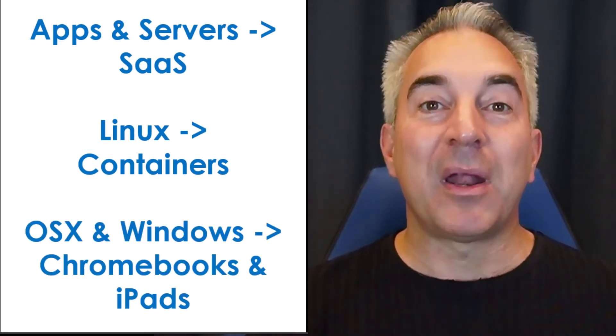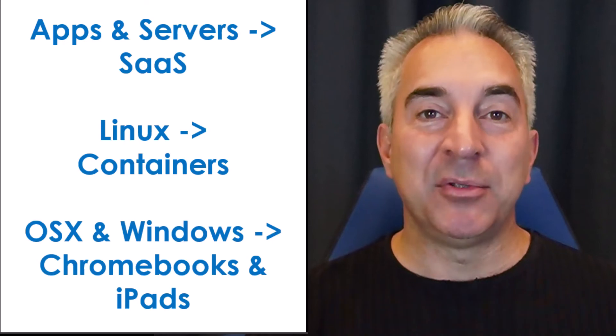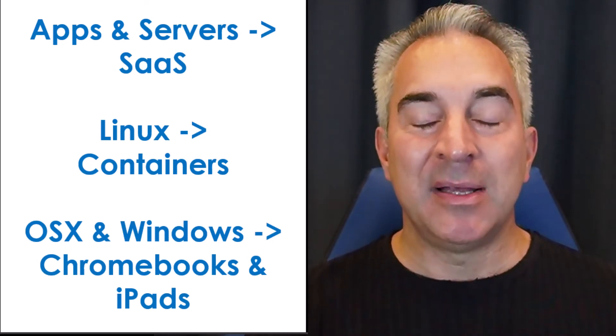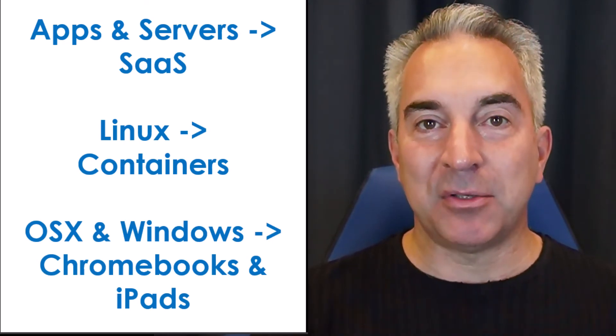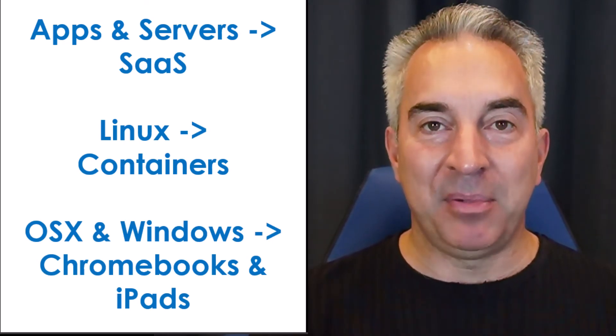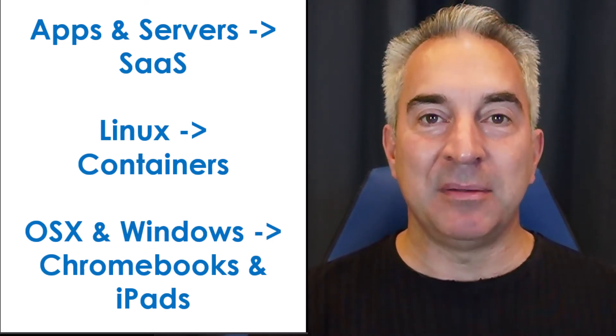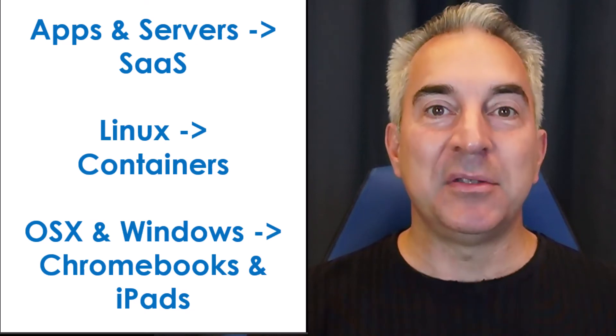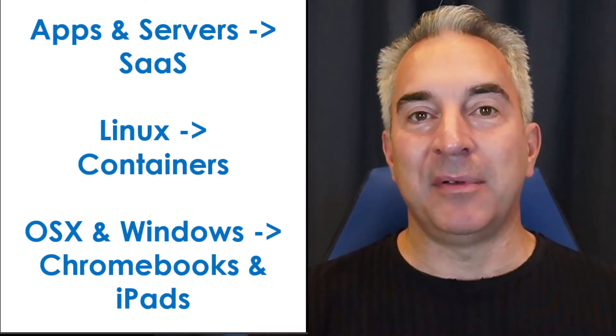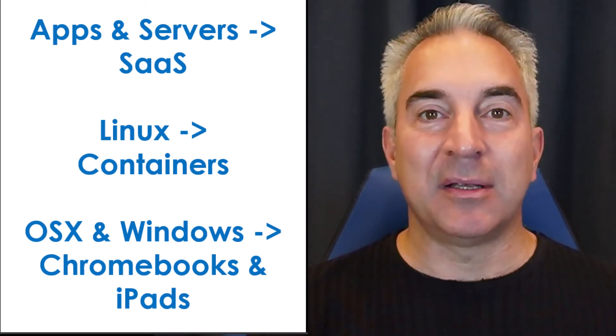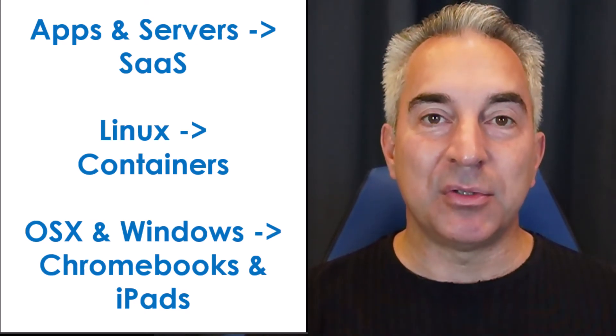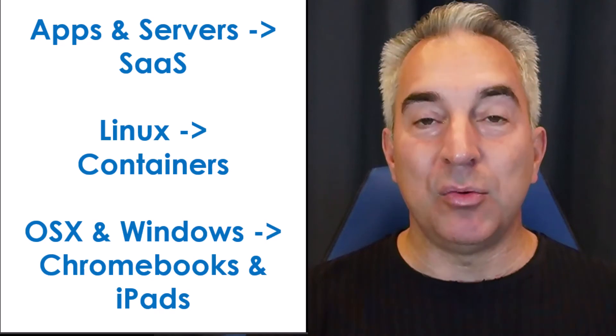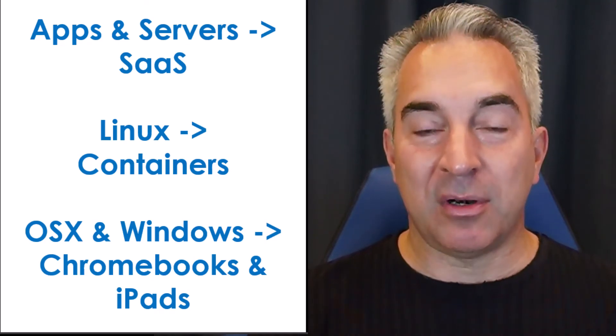What I want to add to people's vocabulary is that anytime you can take a user who has a complex operating system like Windows 10, Windows 11, Linux, OSX, if you can move those users to more secure platforms, Chromebooks, iPads,